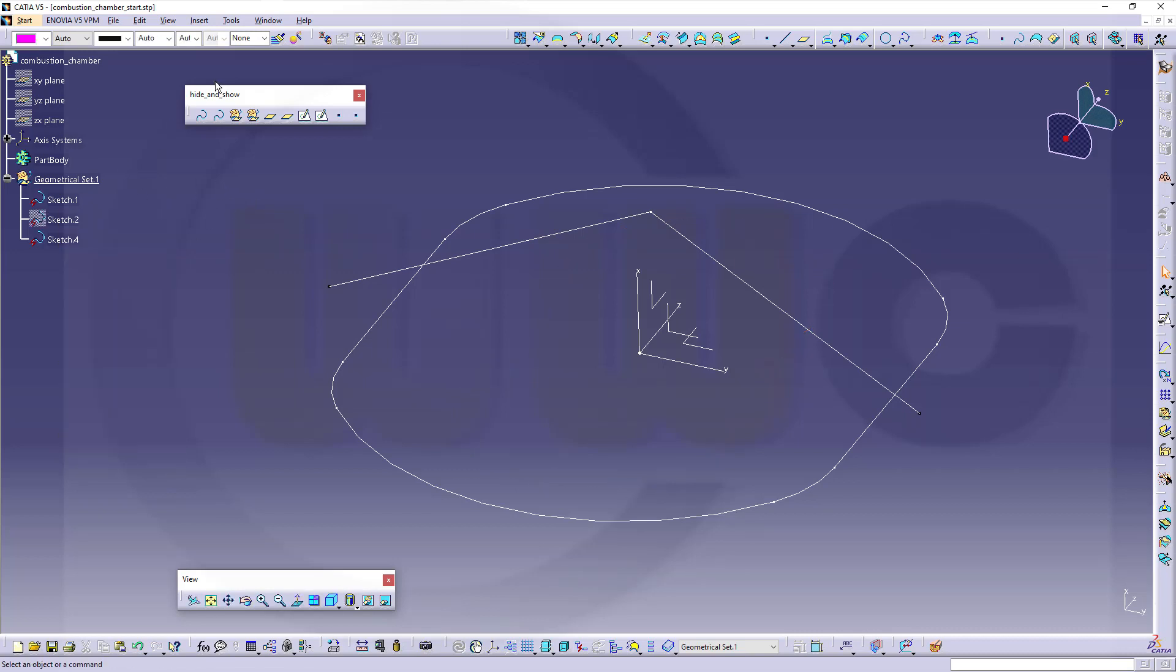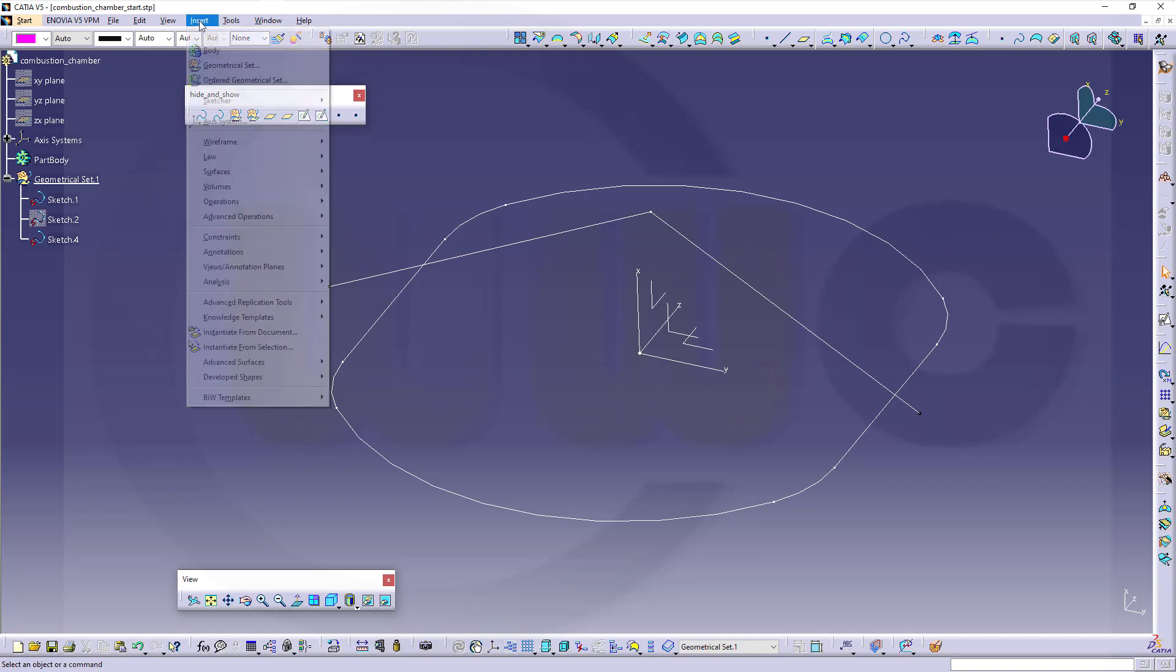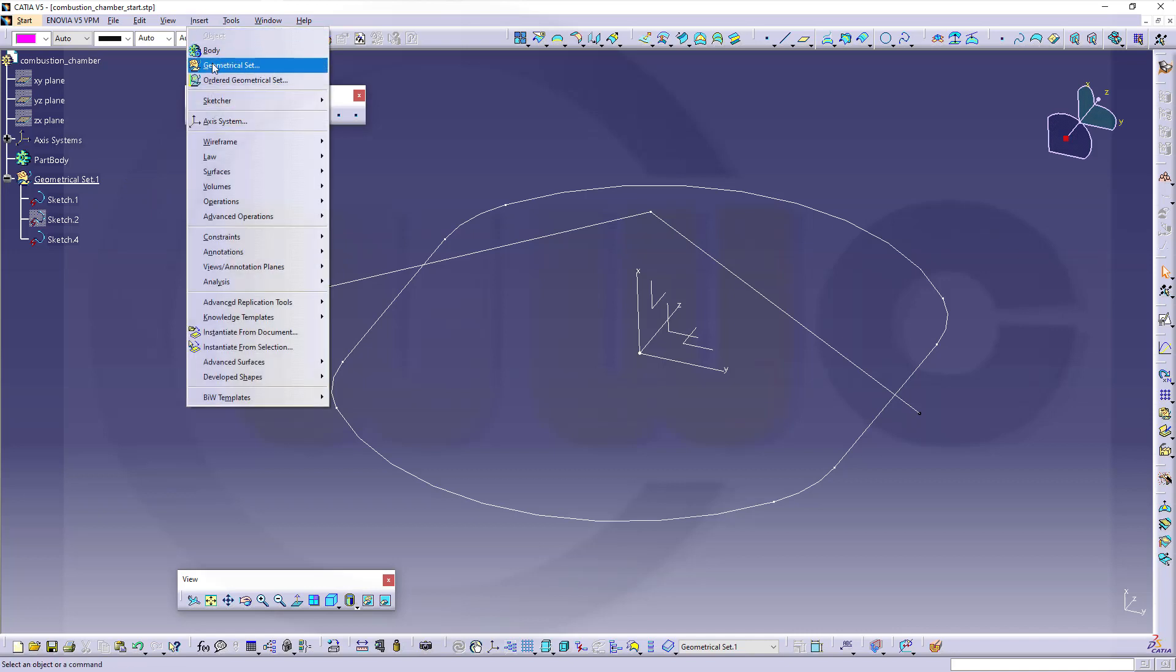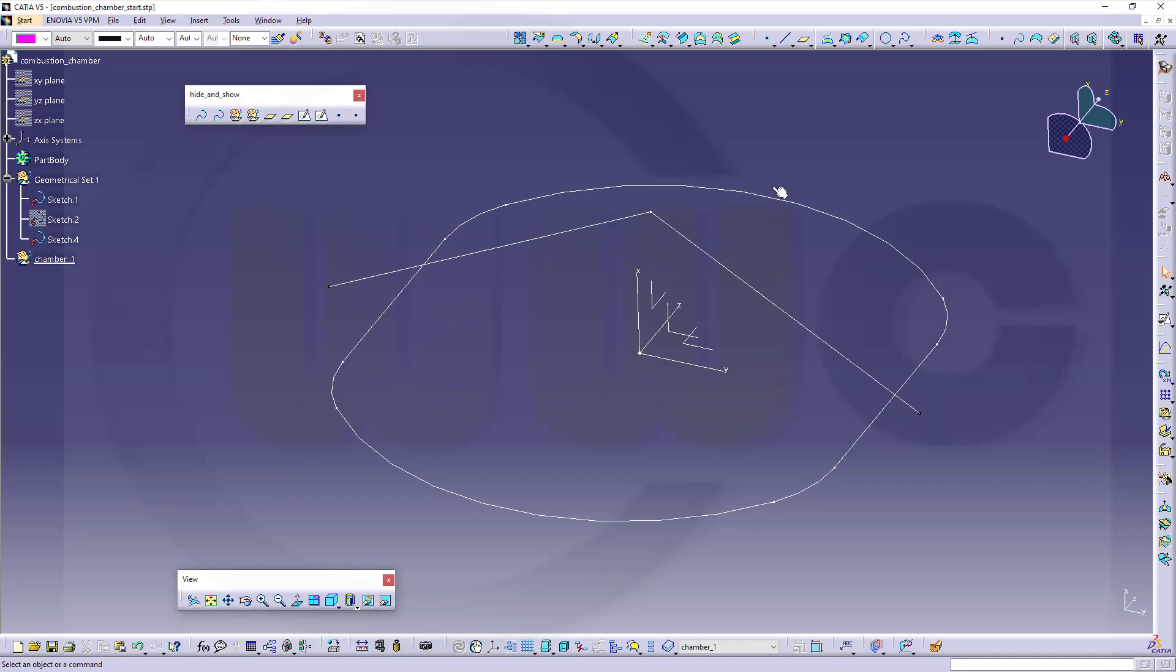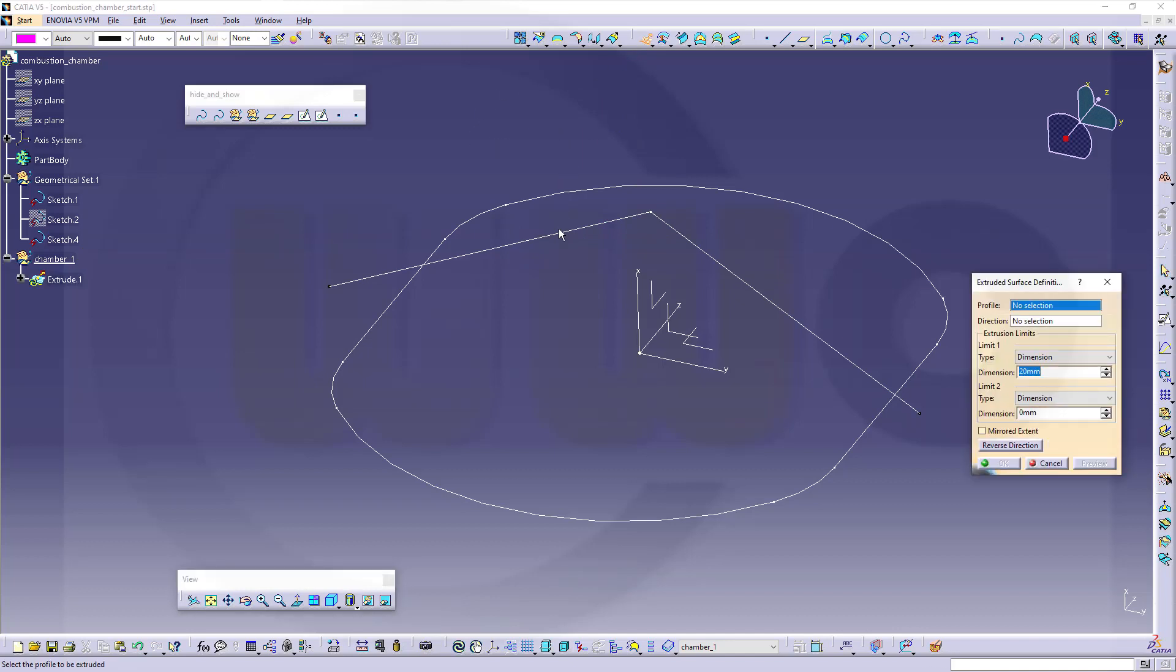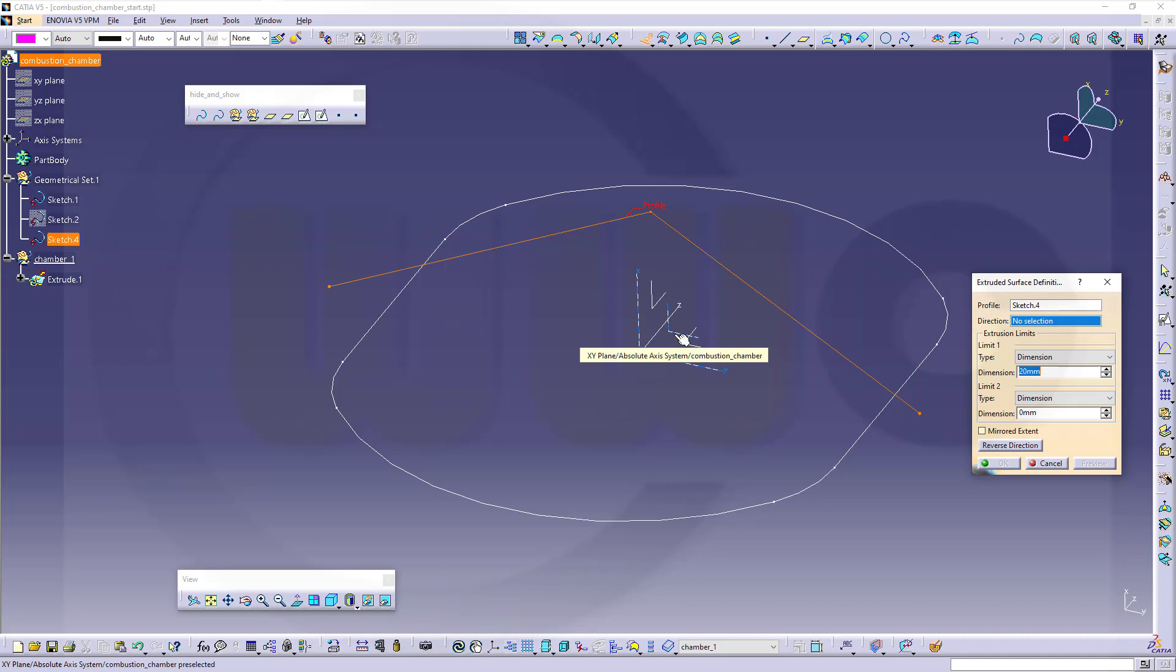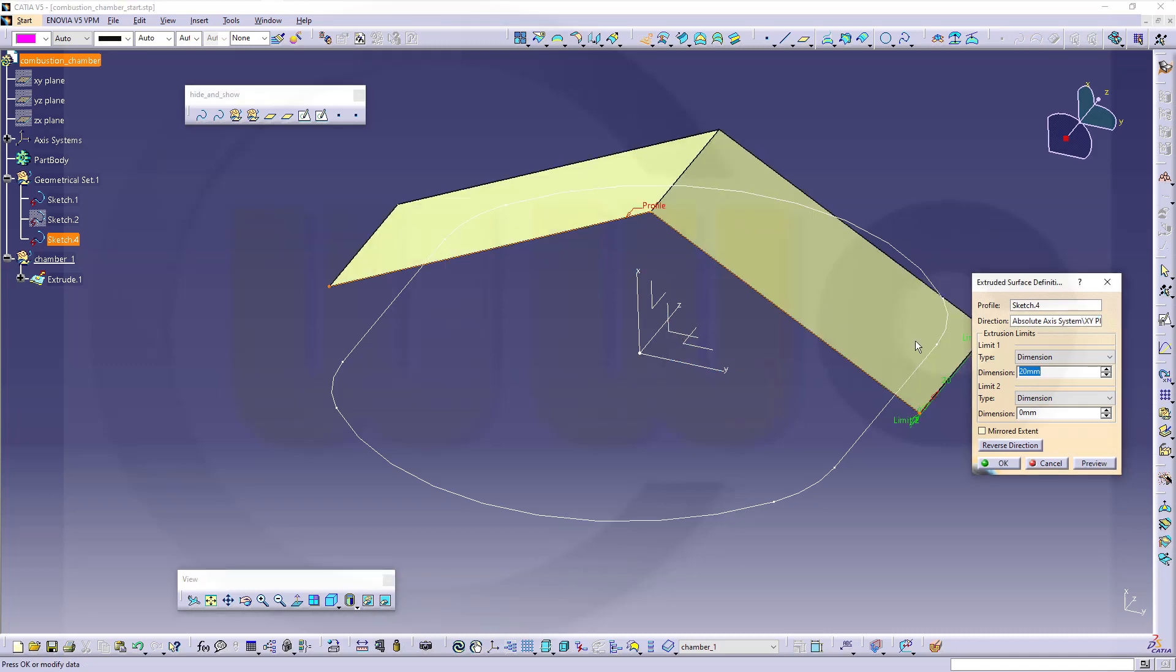Let's insert a new geometrical set. That's chamber 1. I want to make an extrude with this one and fill it. So let's go for an extrude with this curve here. The direction would be, in this case, the xy-plane.